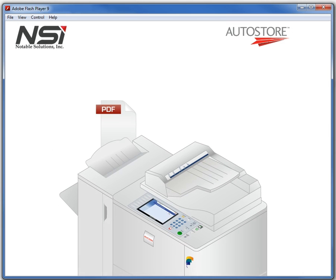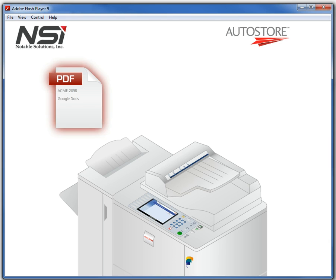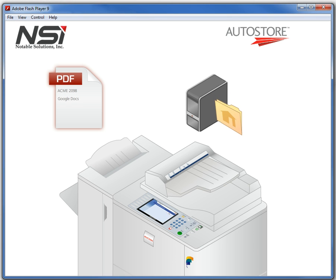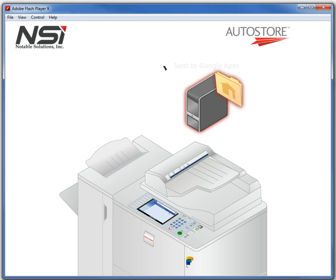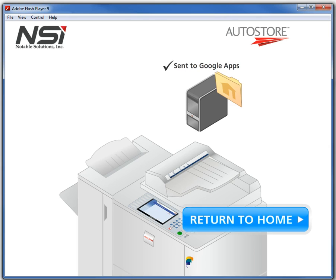So in a couple short minutes, it will be delivered up into my Google Docs account where I will be able to immediately retrieve it based on keywords such as Acme 2098 or any other keyword that I may have found in it. Hopefully you found this useful. Thanks!